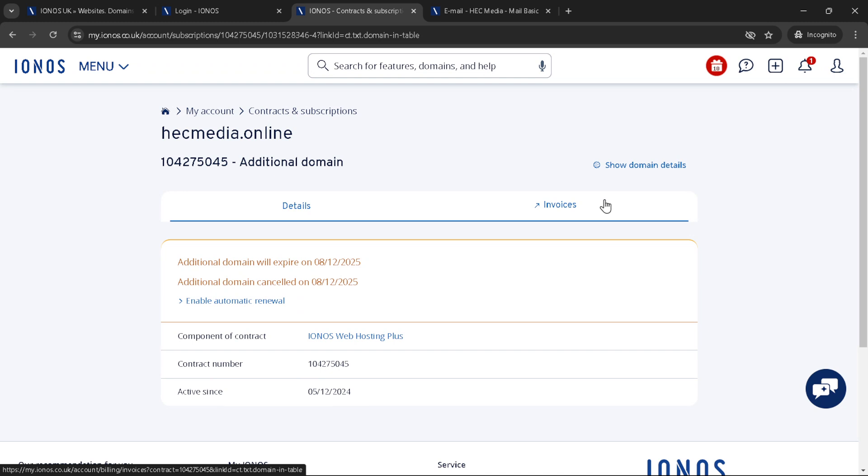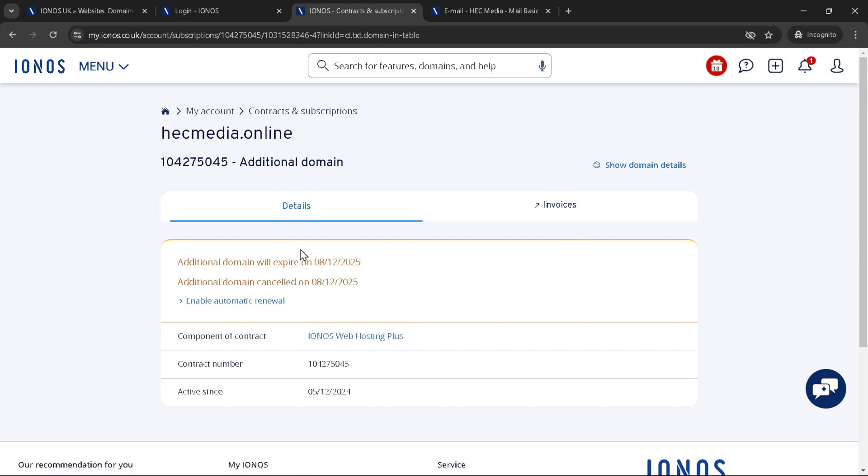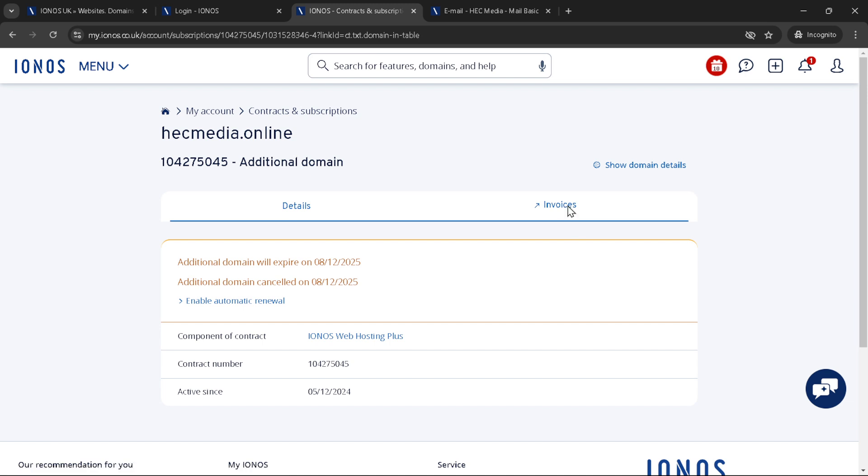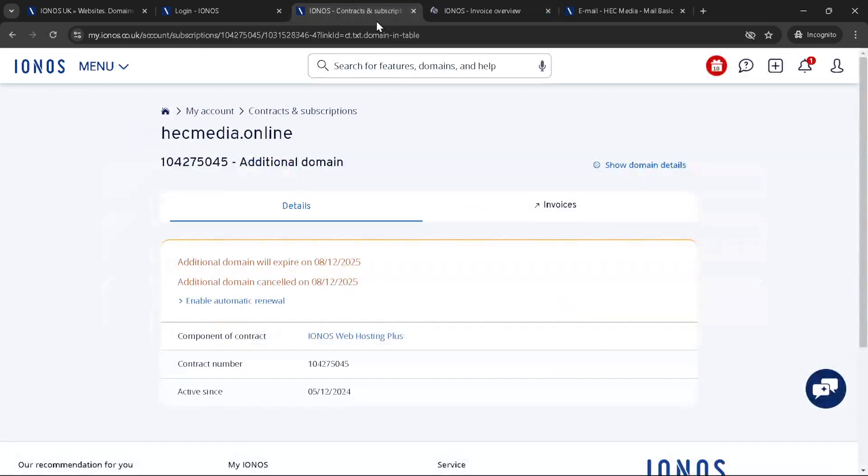Finally you will see again the disable automatic renewal button. Click it to confirm your decision. Once you do, IONOS will process your request to cancel the domain's automatic renewal. Remember it may take up to 72 hours for the domain cancellation process to be fully completed.